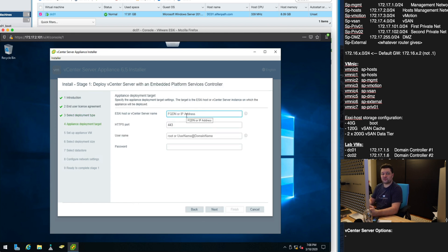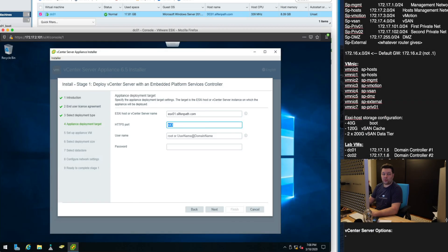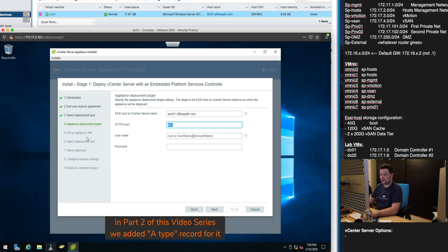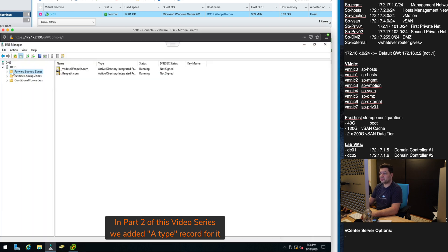Then it's asking us for the ESXi host. That's our ESX01. That's sylphenpath.com and the reason why this FQDN works is because we added it into our DNS just a few minutes ago.